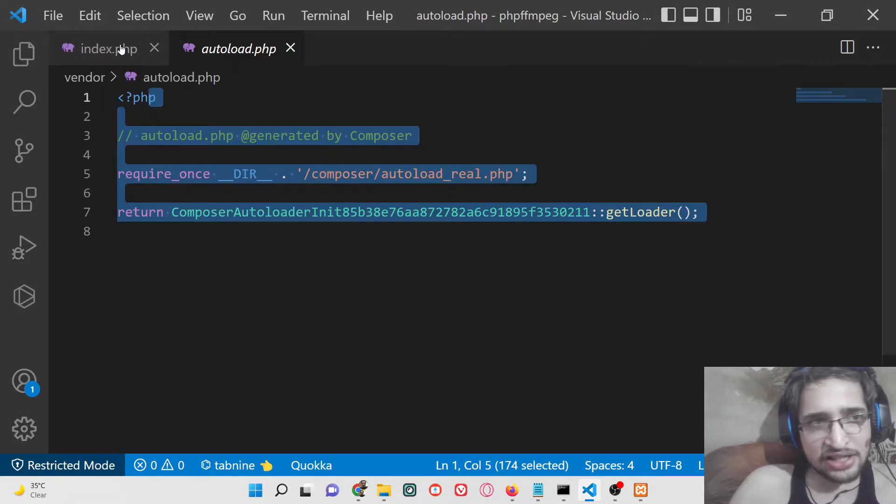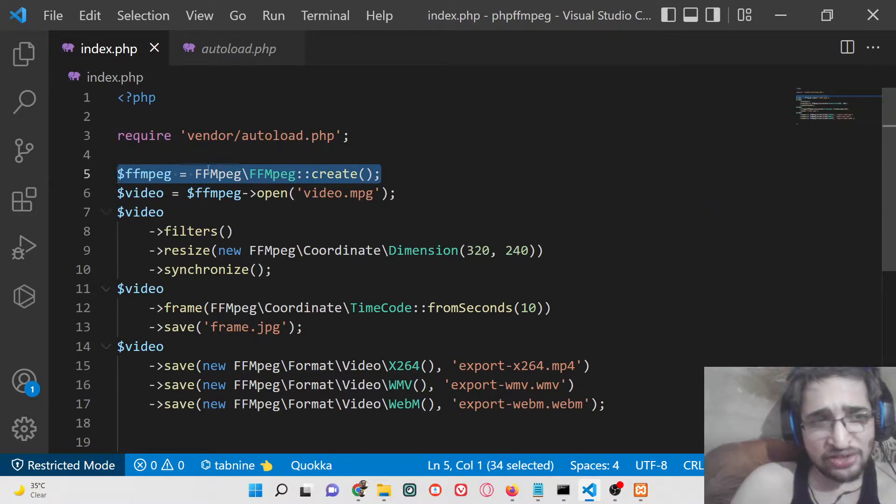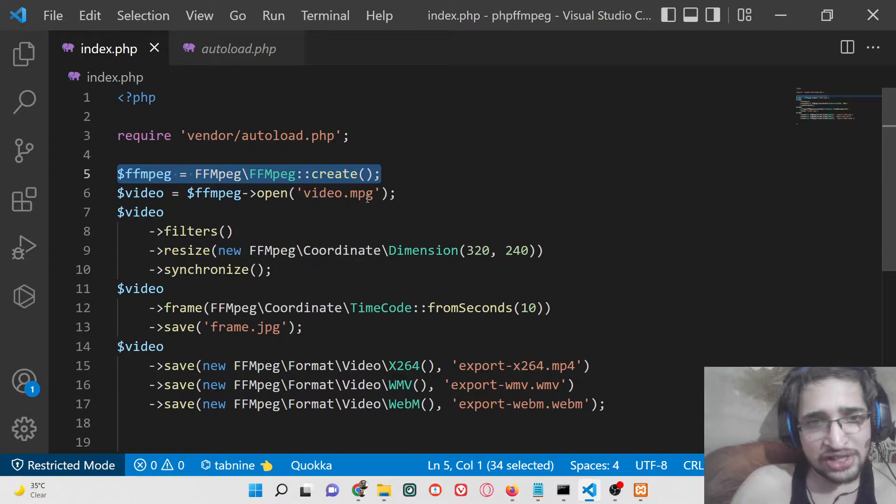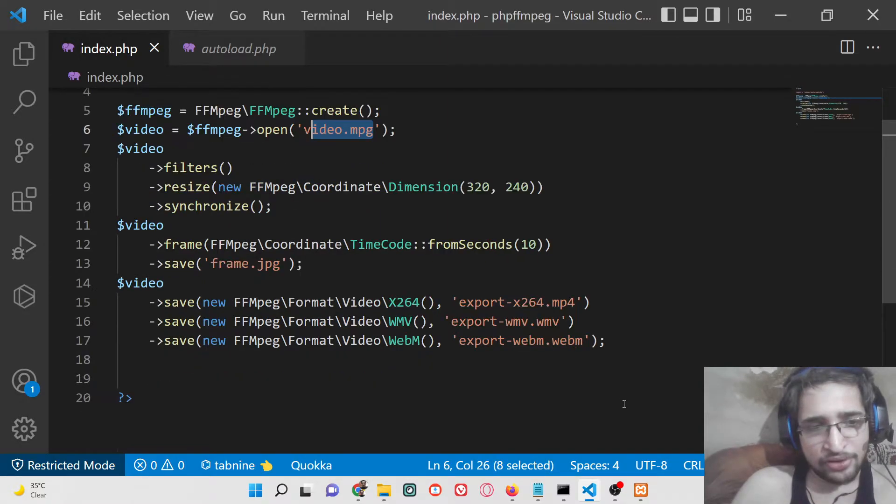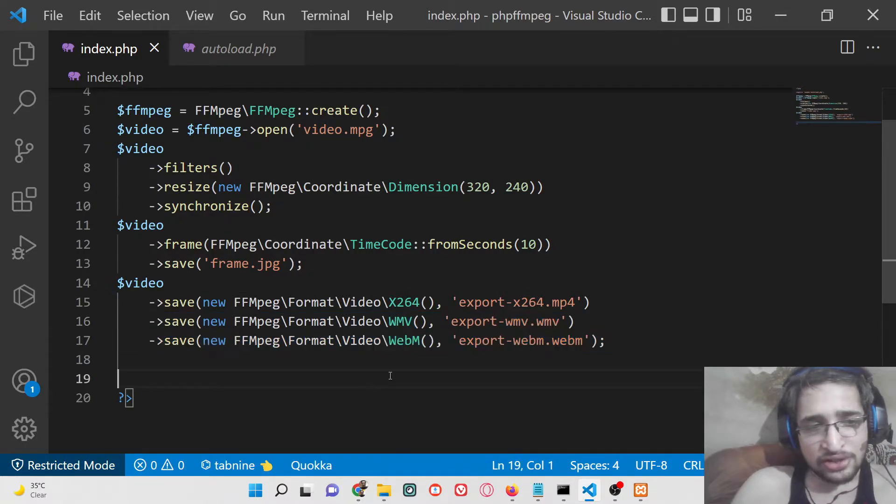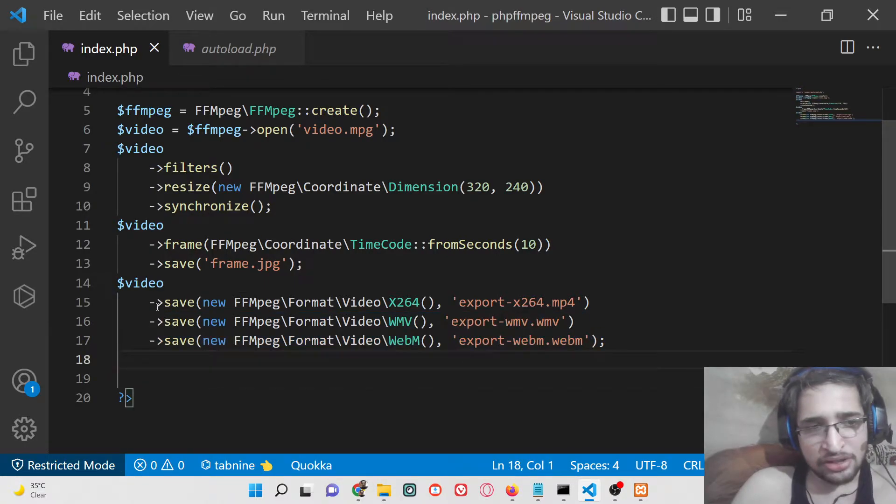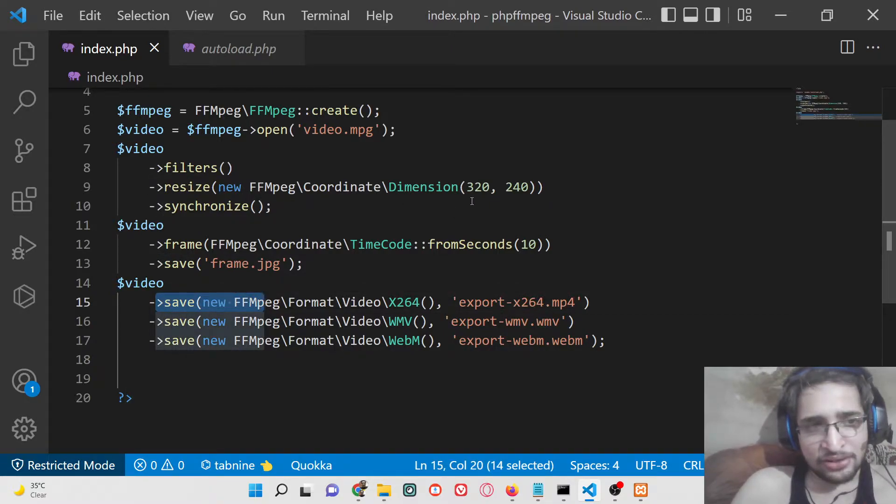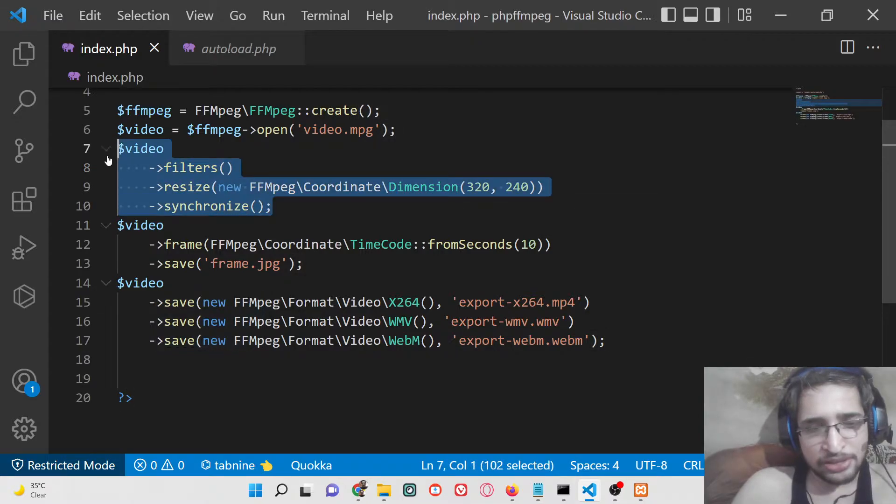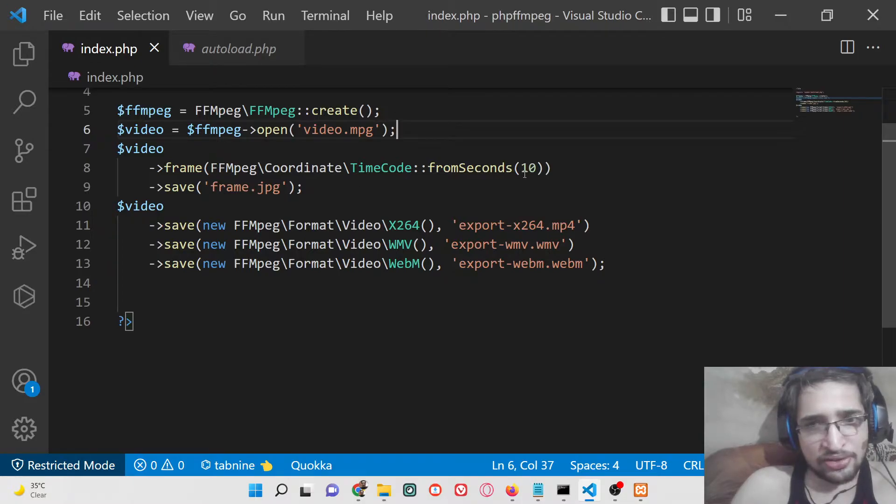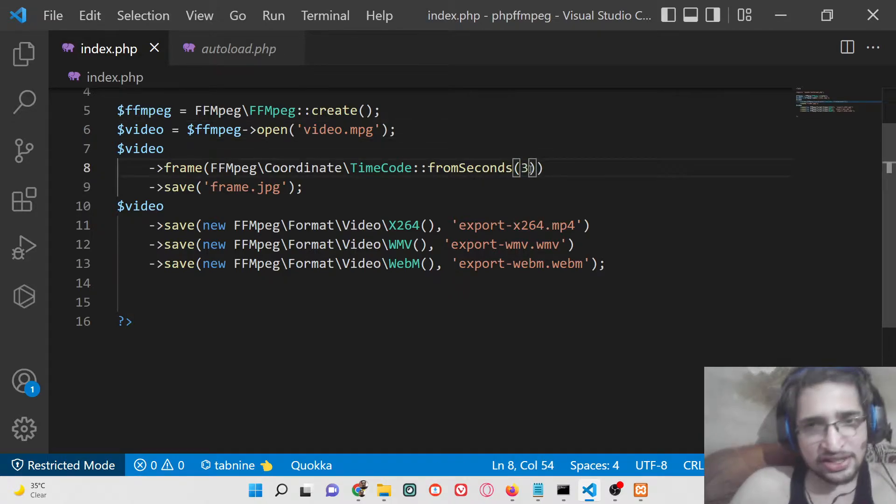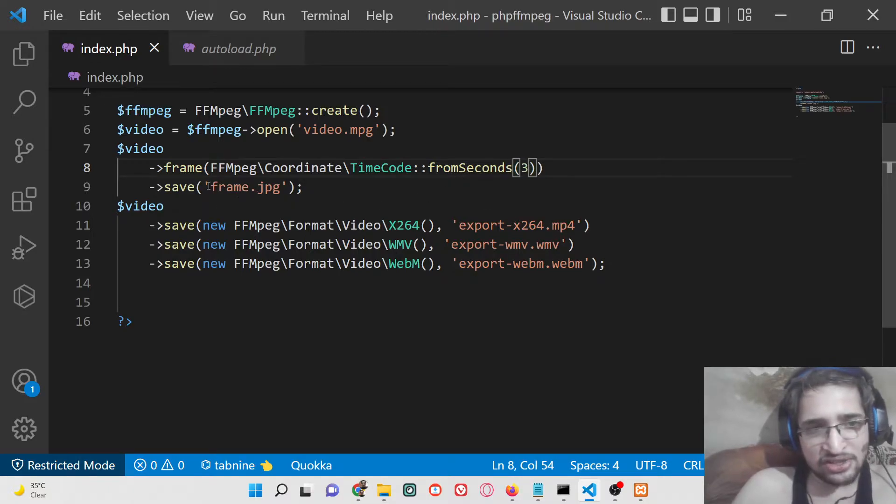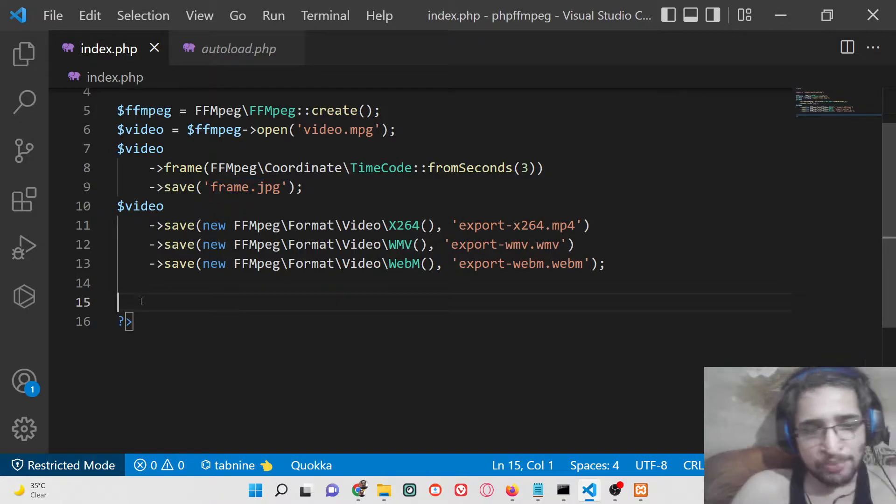After that, it is just creating a new instance of FFmpeg and it is now converting this video to mp4. You can also convert to multiple formats at the same time using the save function. It is also resizing the video, but we don't want to resize it, so we can simply remove this line. It is also taking the screenshot of the video at a particular second. We can do it at the third second - in the third second we need to take the screenshot and save it as frame.jpg.